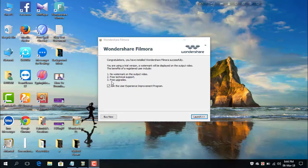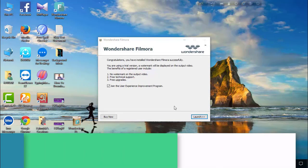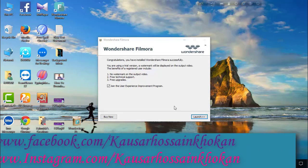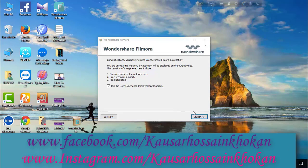support, free upgrades, and joining the user experience improvement program. That's why you will need a serial key, a licensed email, and now click on Last.